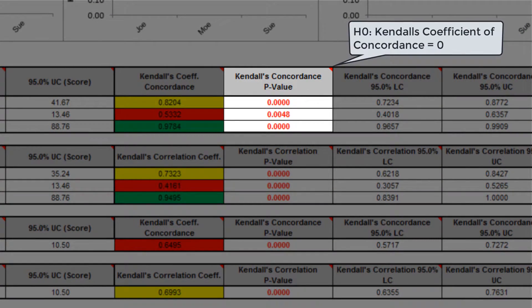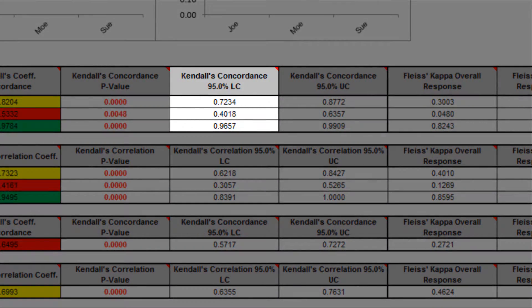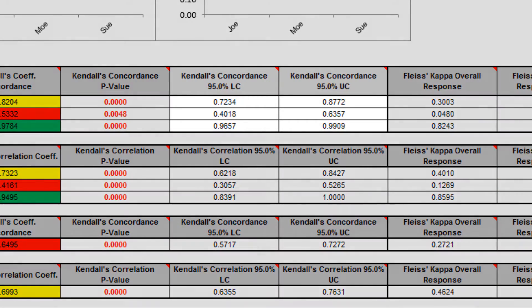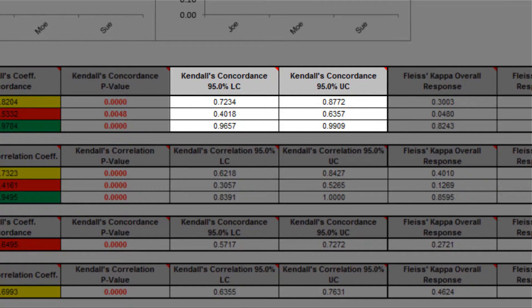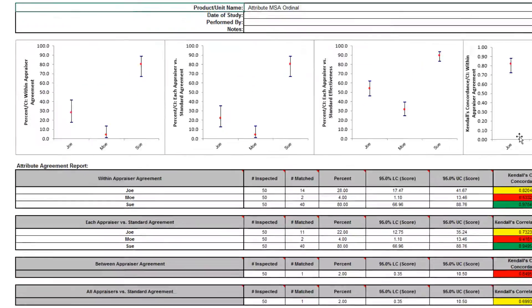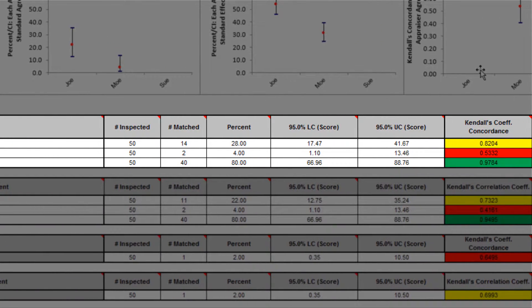If Kendall's concordance p-value is less than the alpha, which is 0.05 in this example, we can reject the null hypothesis and conclude that the agreement is not the same as would be expected by chance. Significant p-values are highlighted in red. Kendall's concordance LC is the lower confidence limit and Kendall's concordance UC is the upper confidence limit. These limits cannot be solved analytically, so are estimated using bootstrapping. Note that wide confidence intervals indicate that the sample size is inadequate. The within-appraiser agreement for Joe is marginal, Mo is unacceptable, and Sue is very good.